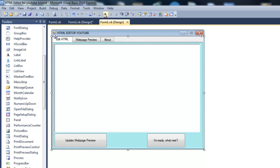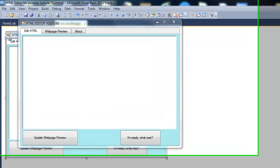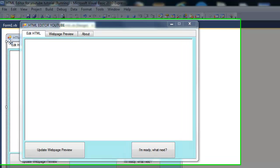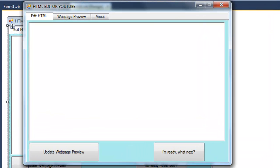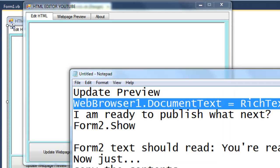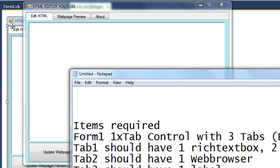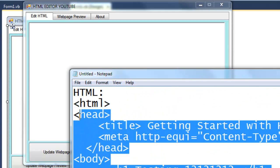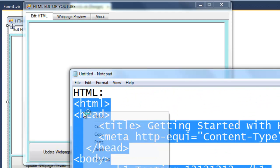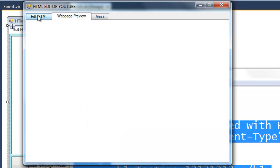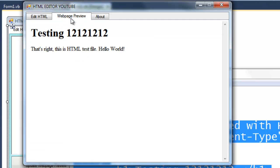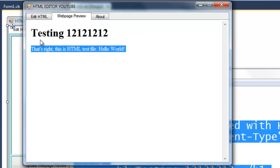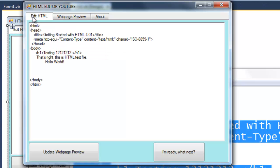So now let's go ahead and debug this. If you don't know HTML, I don't know why you're watching this, but I'll just go ahead and copy this quick document that I made. And I'll go ahead and update the web page preview. Right there it has, that's right, this is HTML test file, hello world.